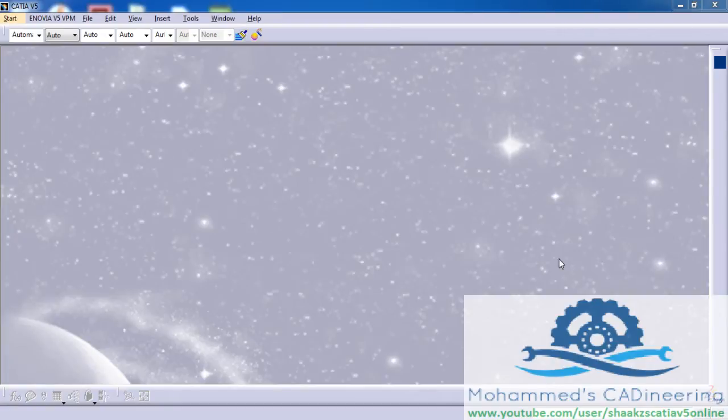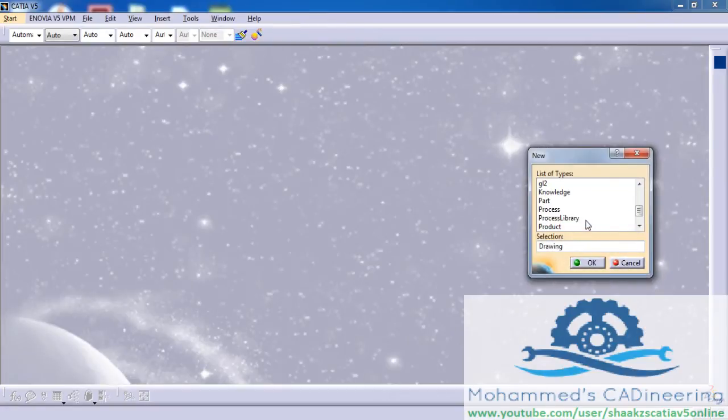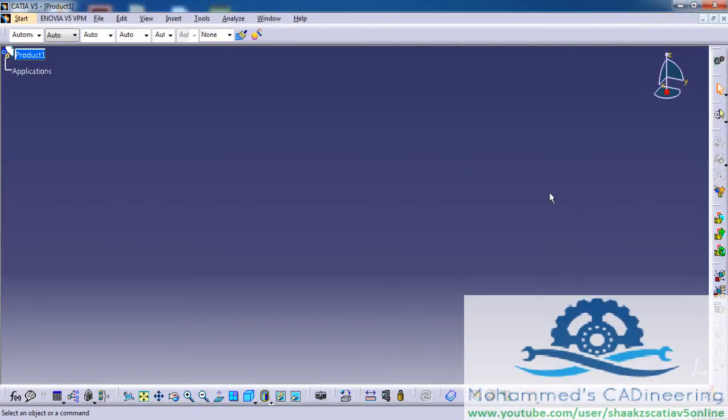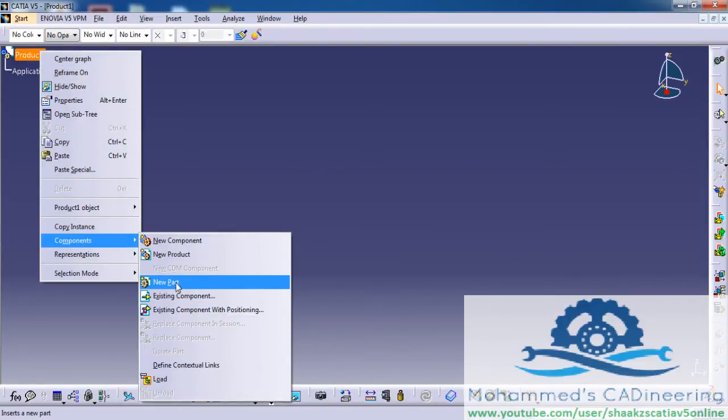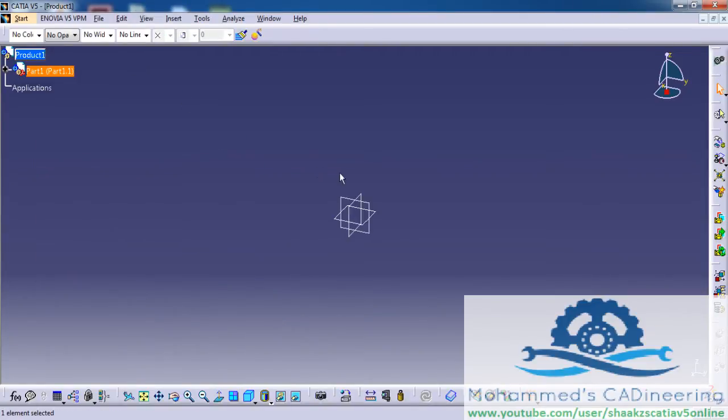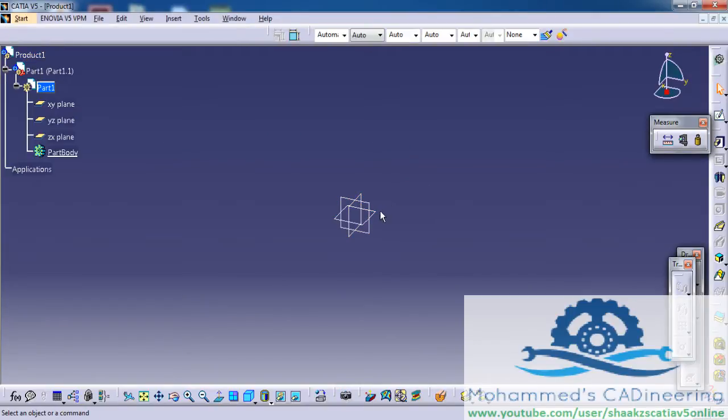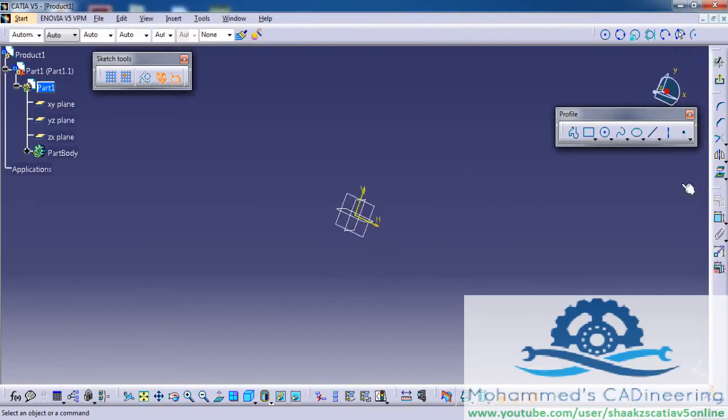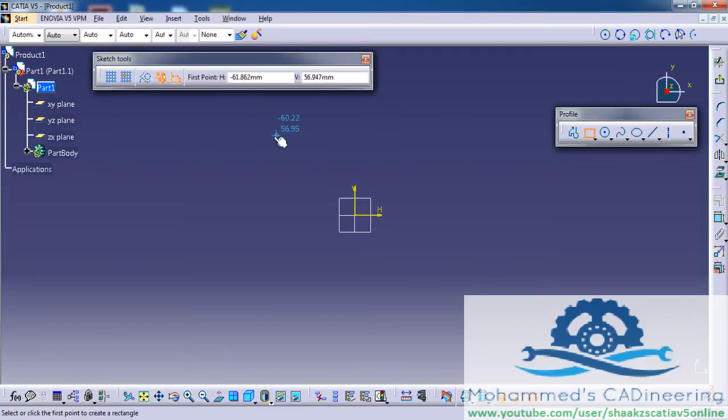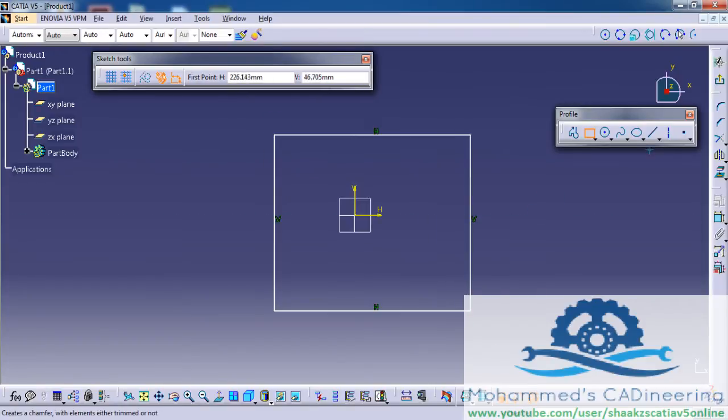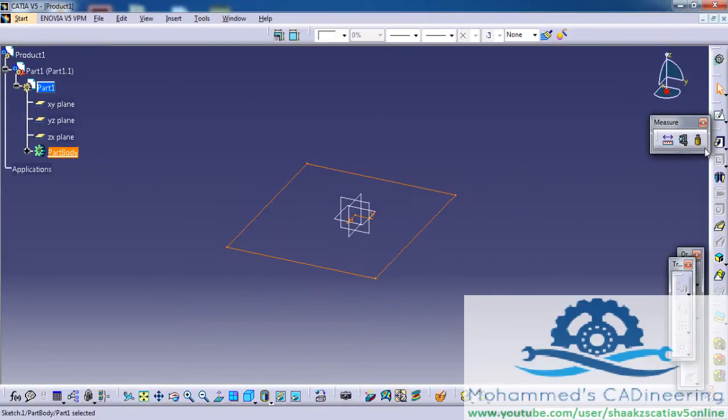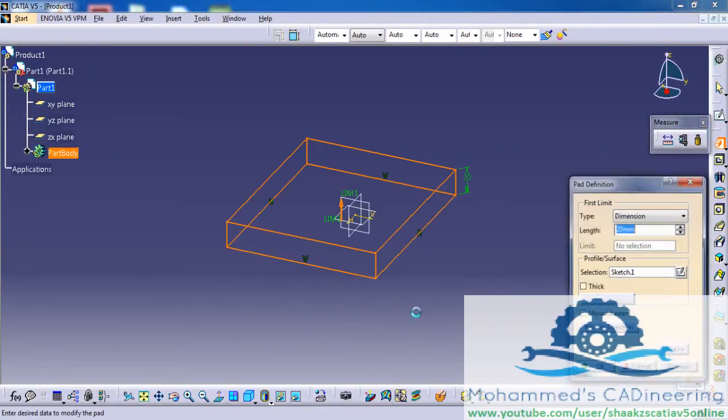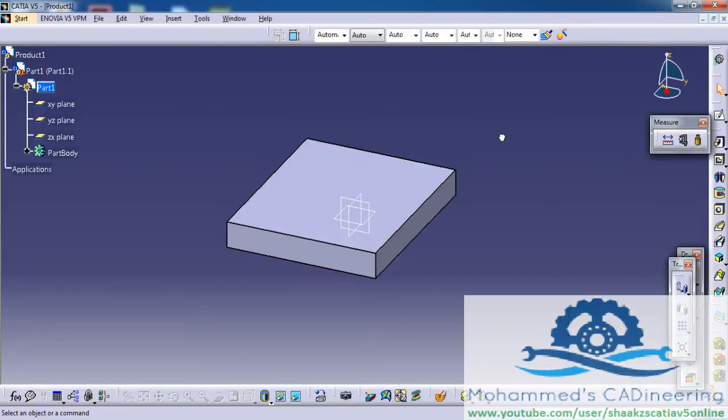To do that, firstly let's open up a product file and insert two parts or do a top-down assembly by creating two parts. Here I'm creating the first part, exiting the sketch, and doing the pad.